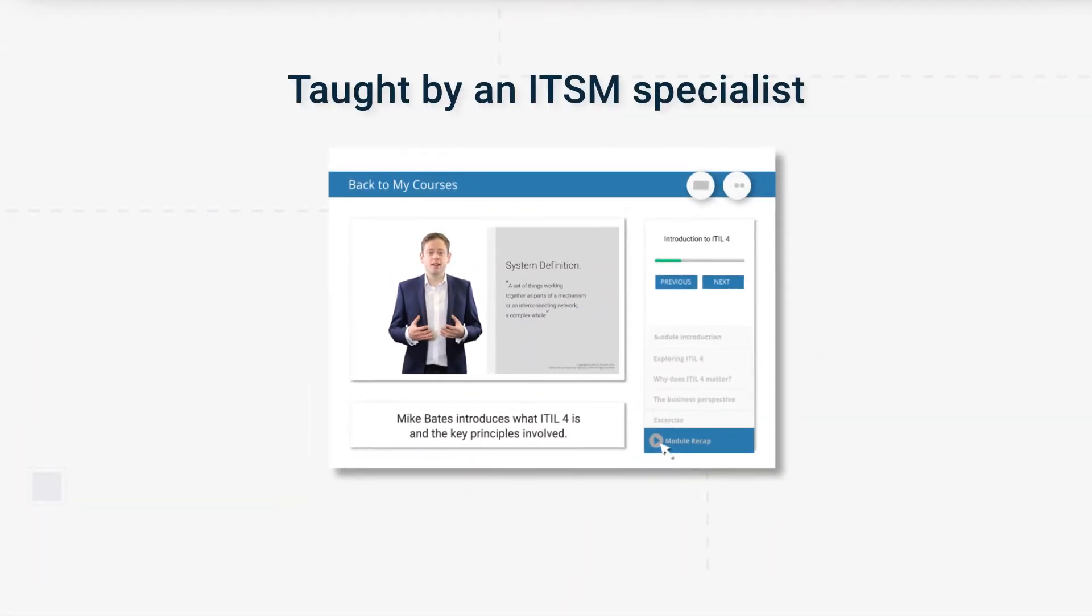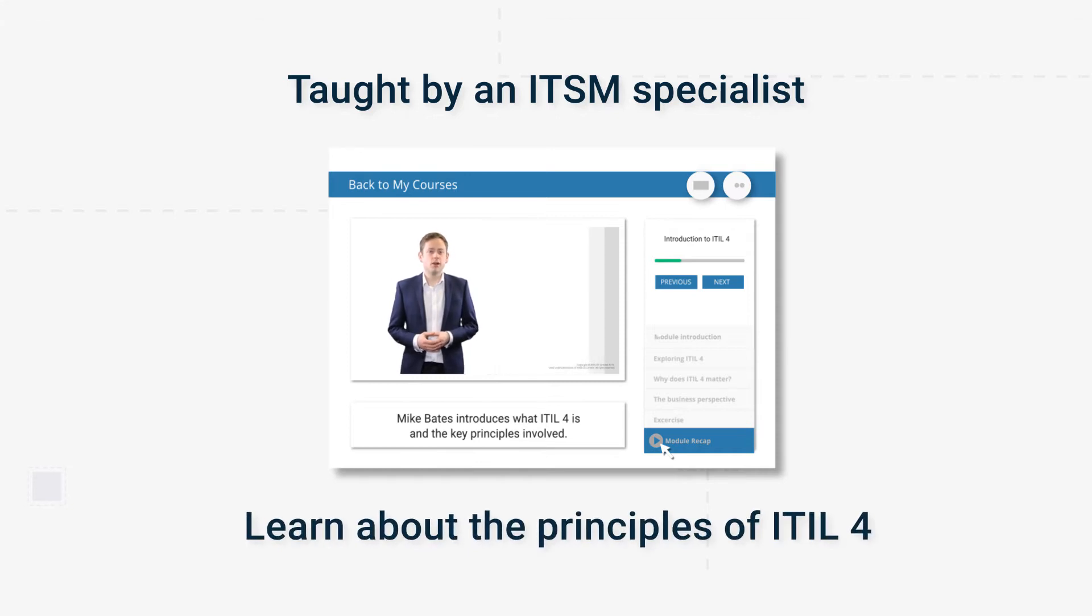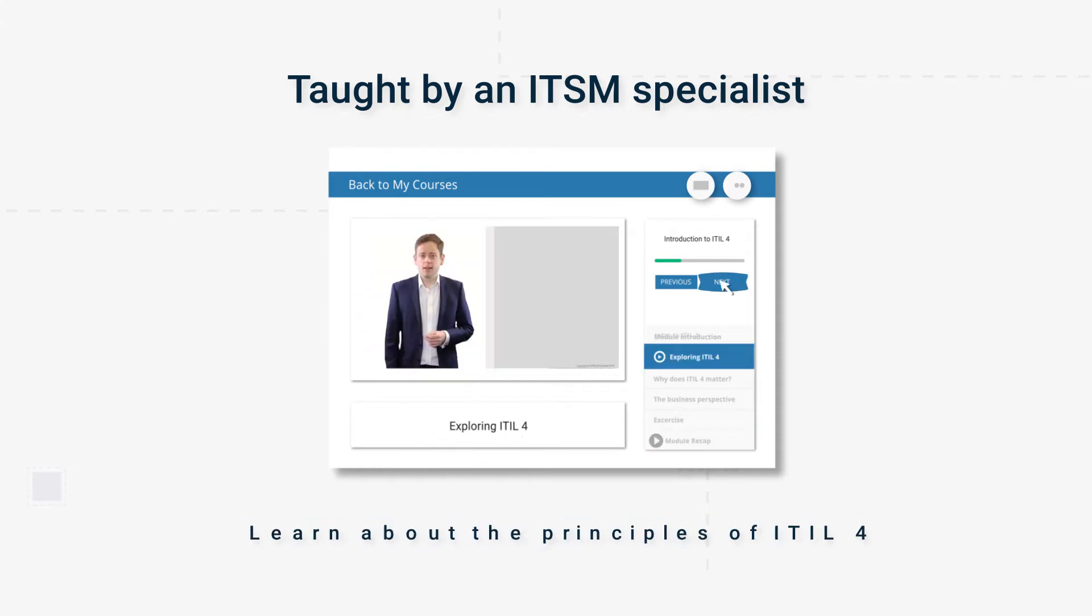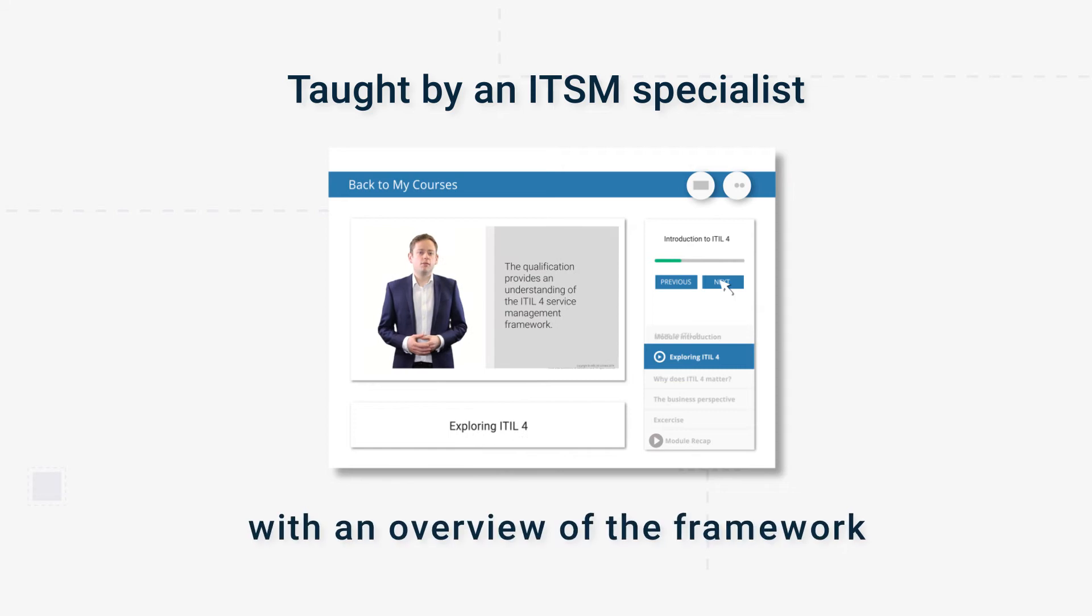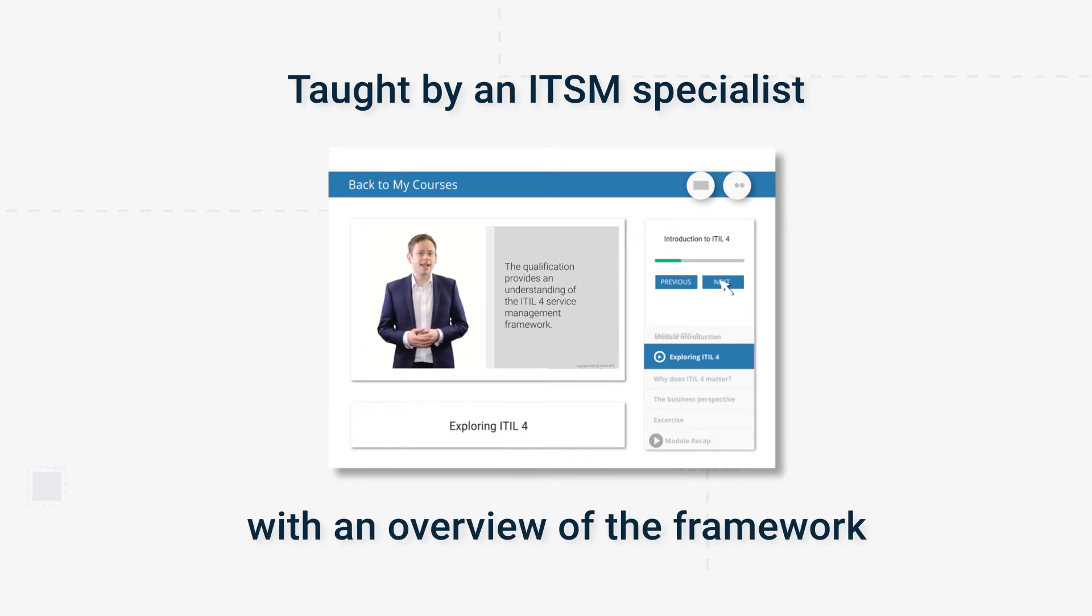Taught across eight modules by an ITSM specialist, this course will introduce you to ITIL 4 and how it can be used to fully optimize IT. The course includes an overview of the framework as well as elements like the service value system and service value chain.